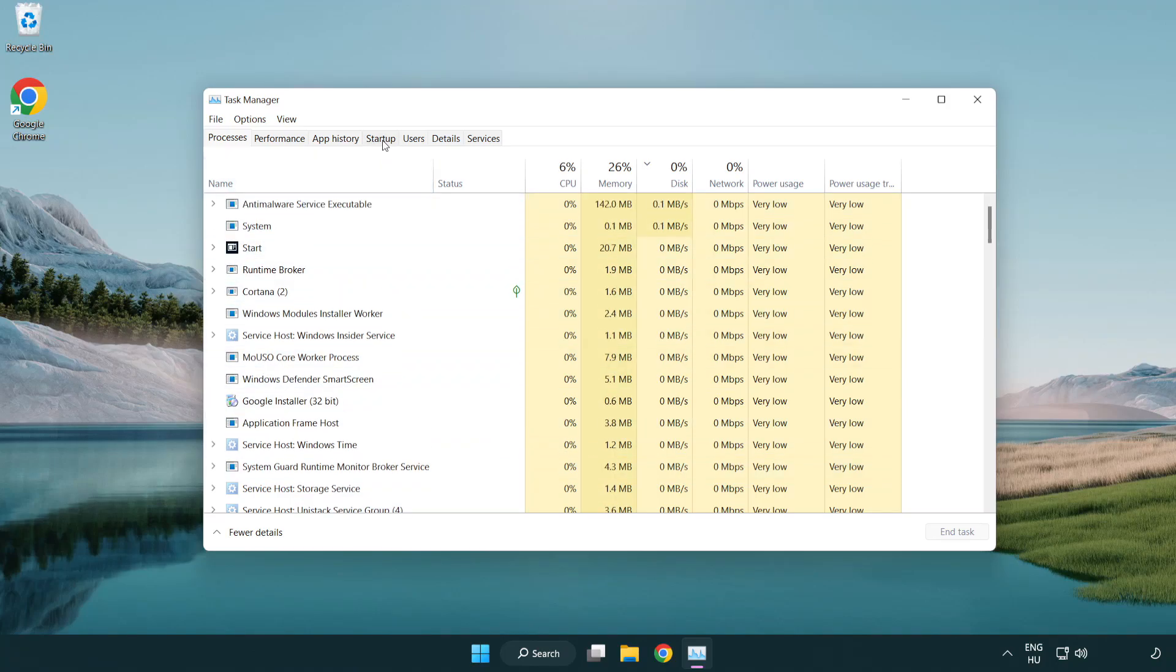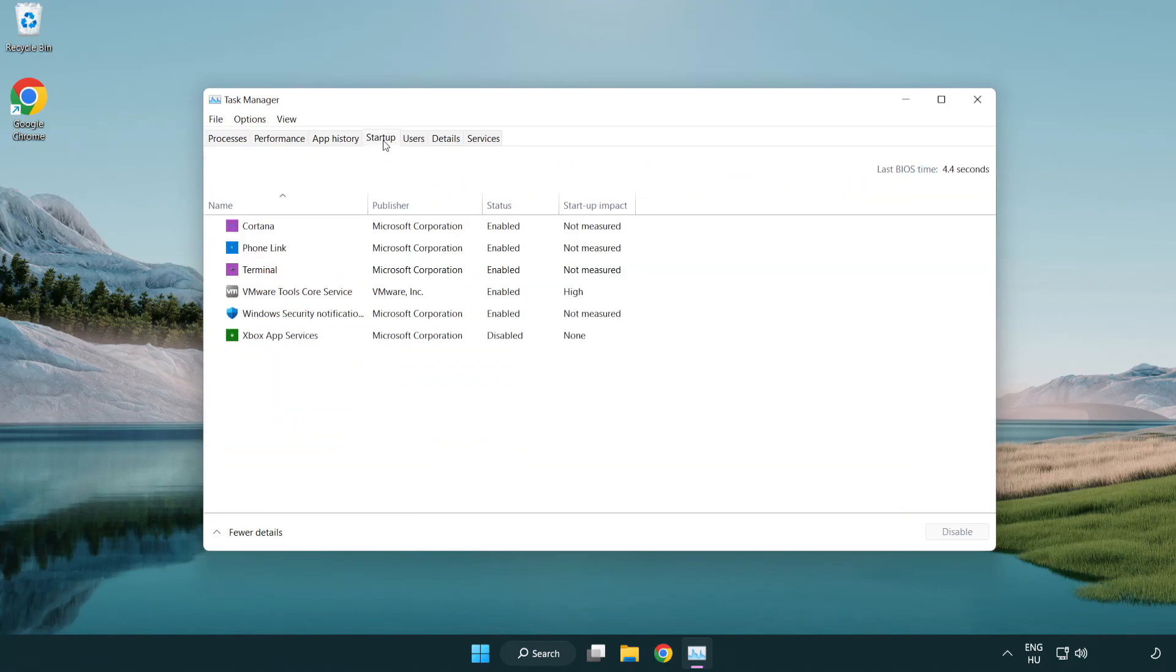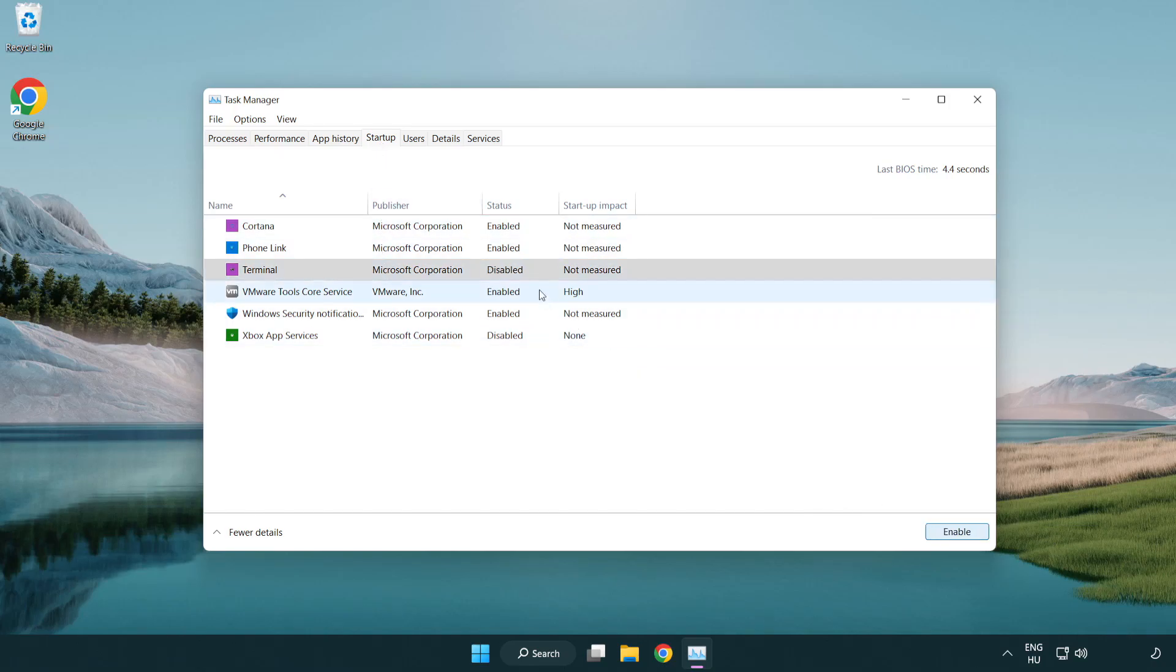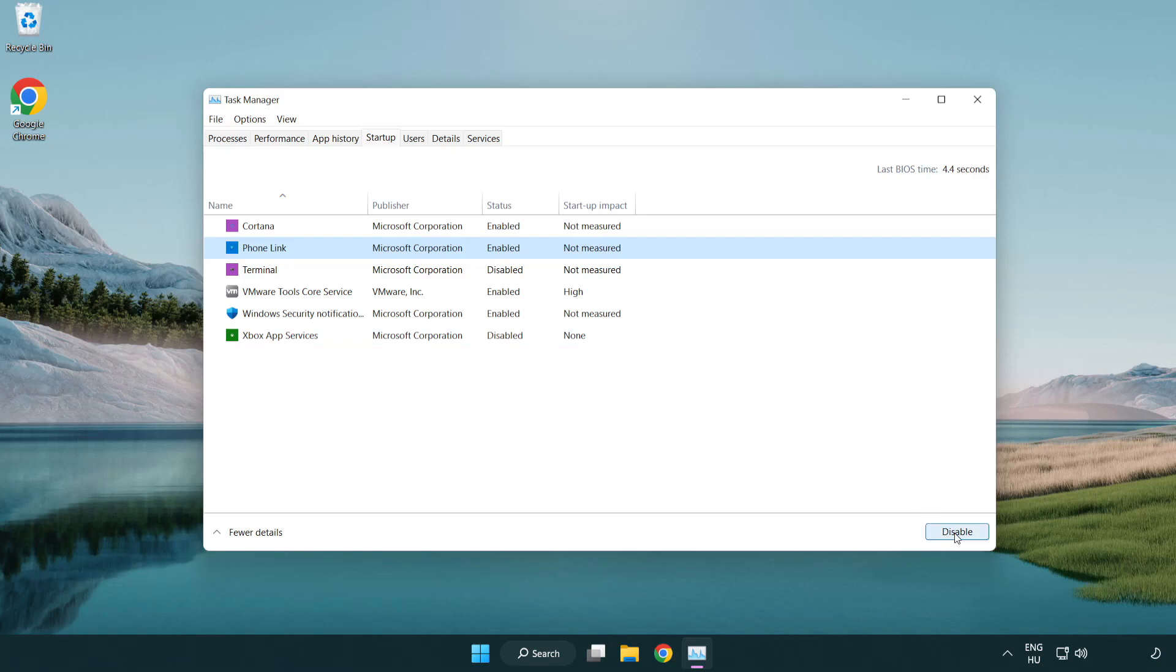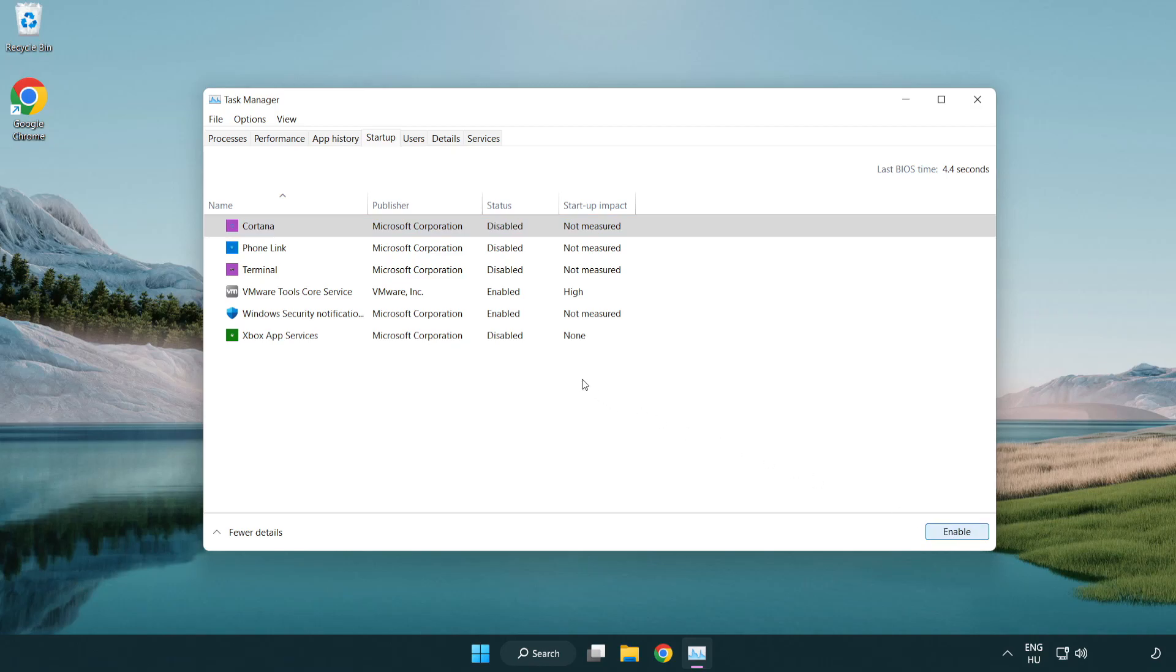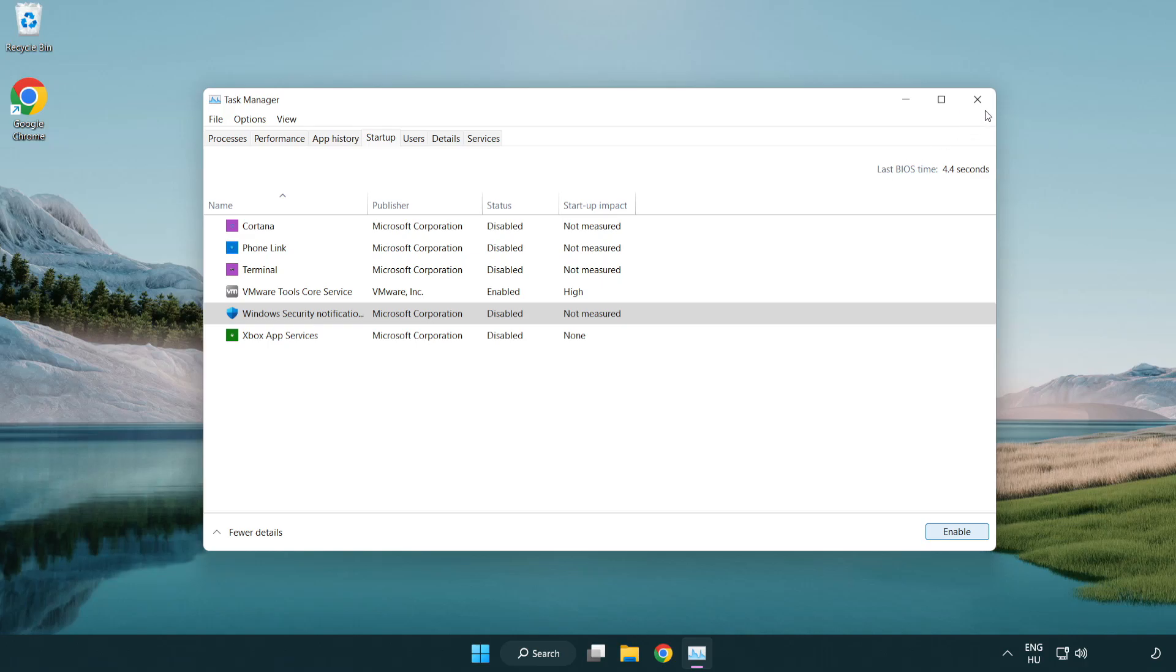Click Startup. Disable Not Used Applications. Close Window.